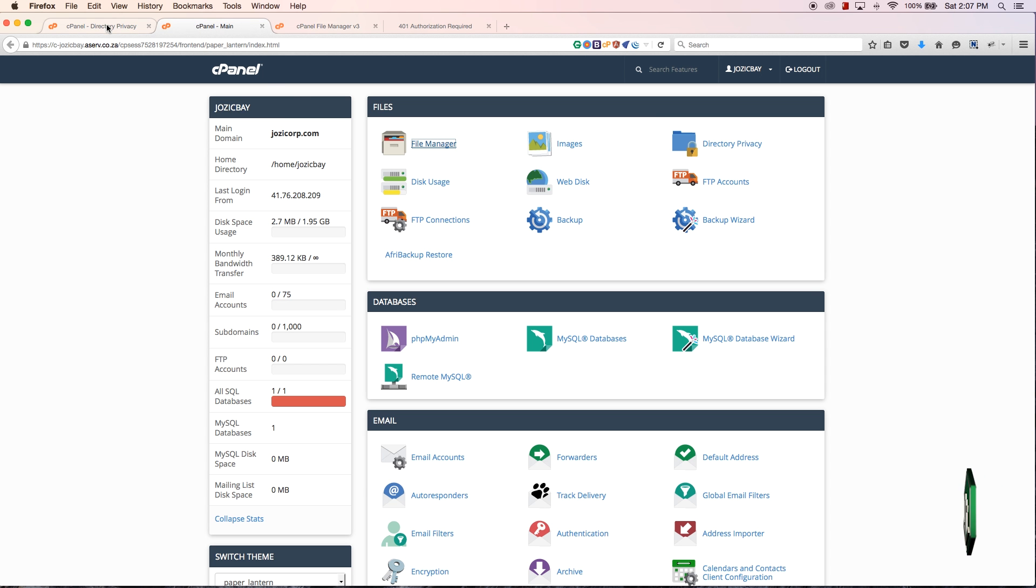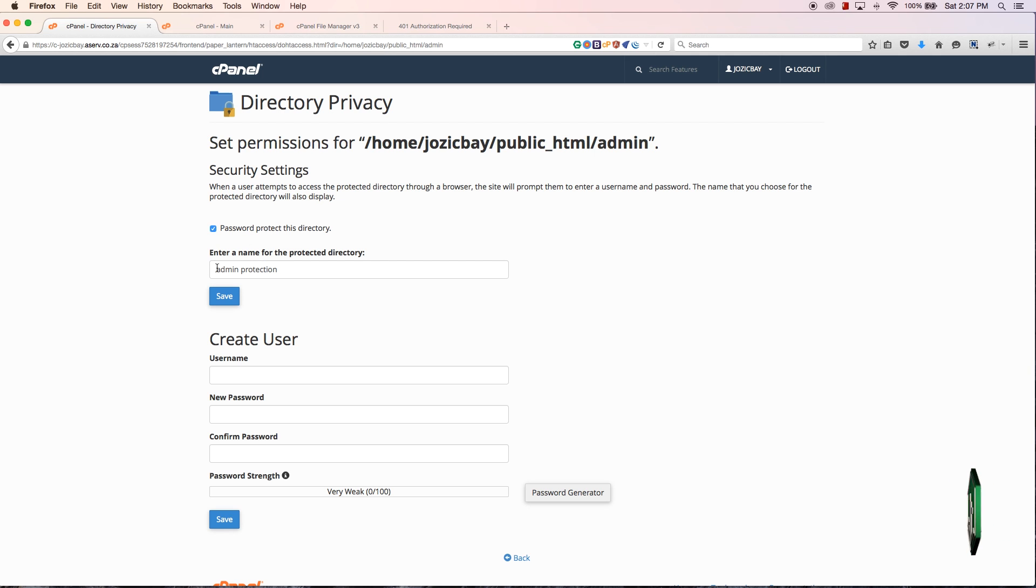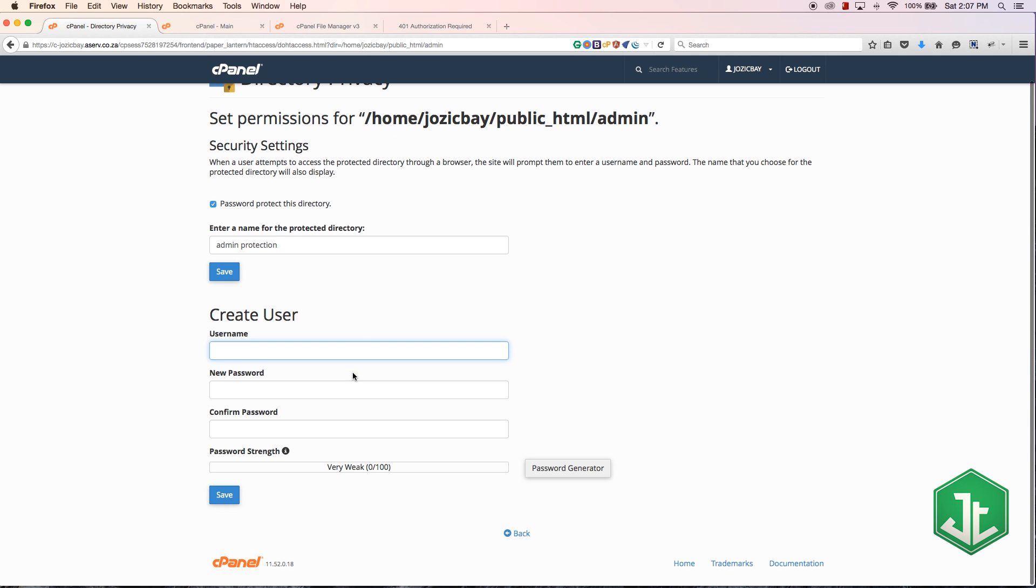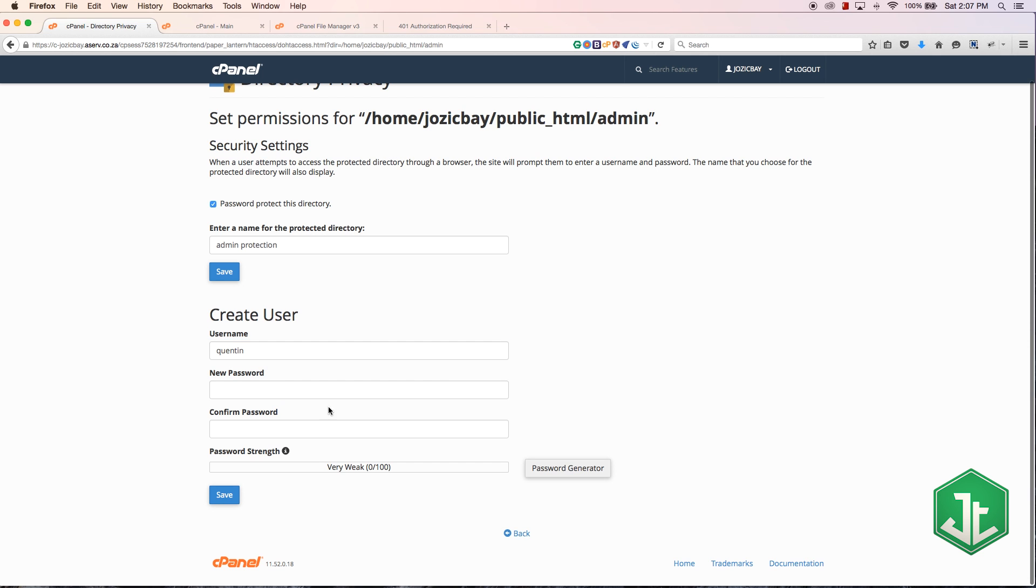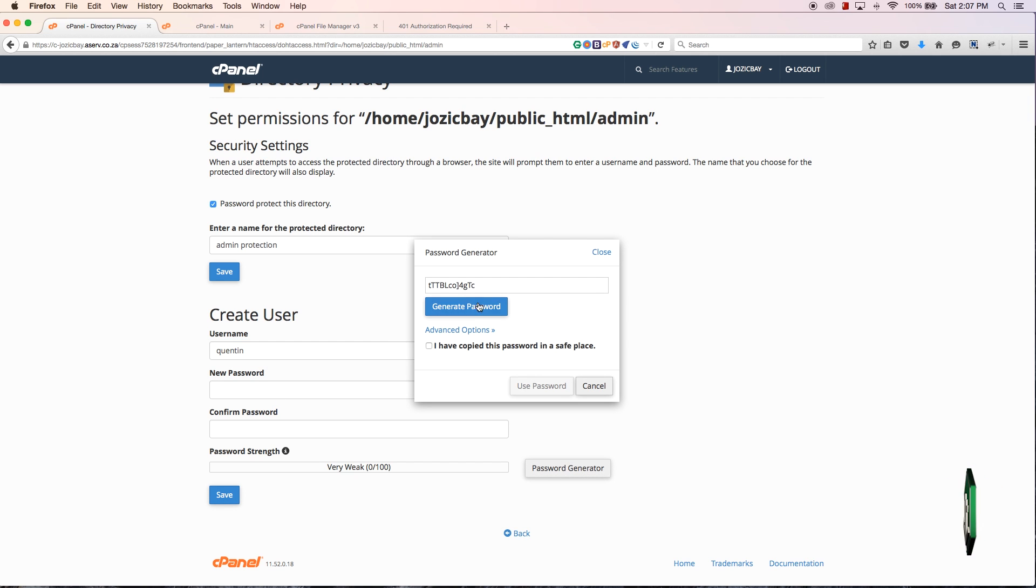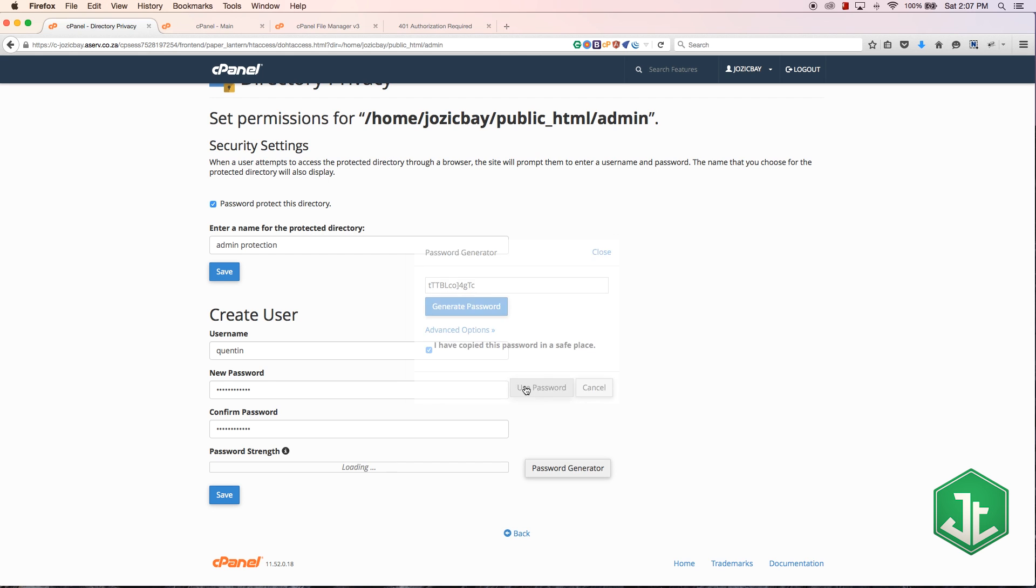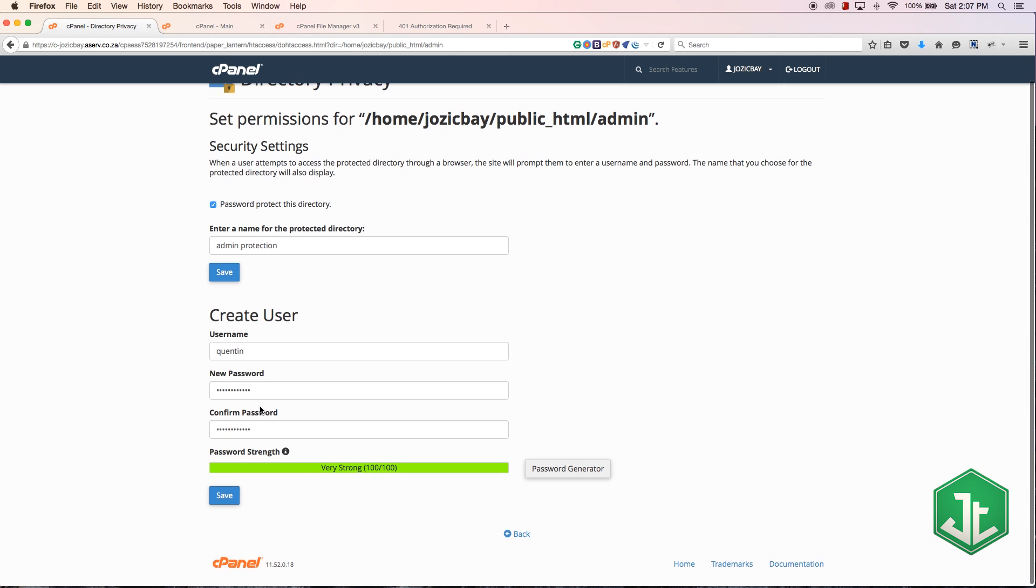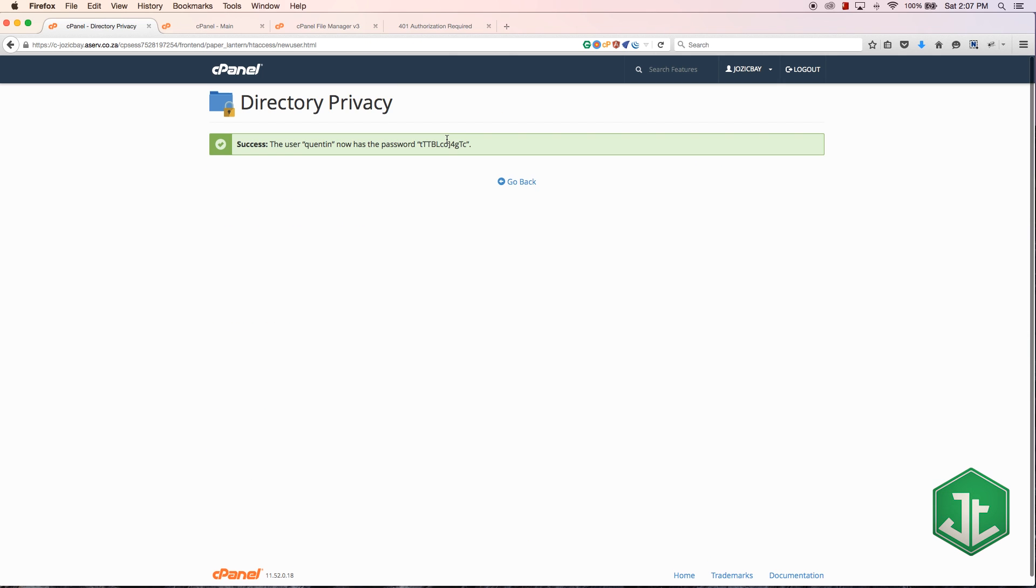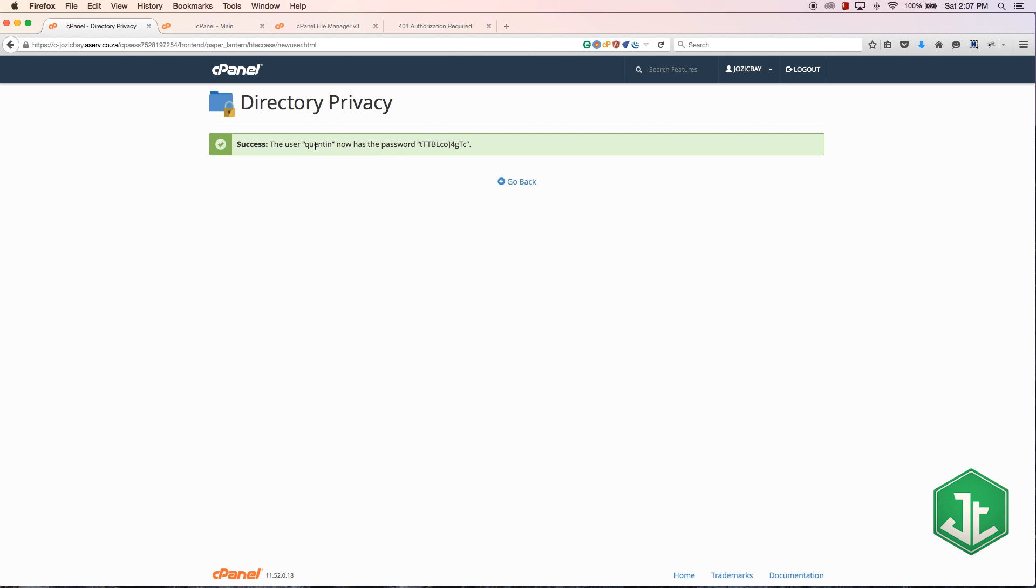And I need to create a user and a password. So let's create a user named Quinton and I'm going to use the password generator over here to generate a password. Tick 'I have copied this and saved in a safe place', use the password - make sure you have actually copied it and saved in a safe place - and let's hit save. And now you can see that we have assigned the user Quinton and the password to this directory.